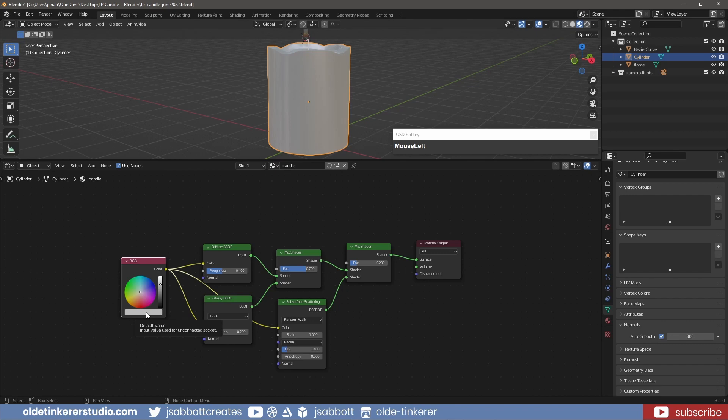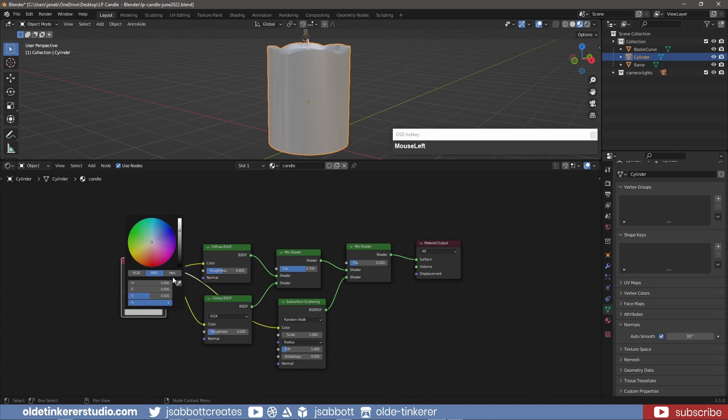Now I can change the Color on the RGB node. The Color I am using is C2A79A.